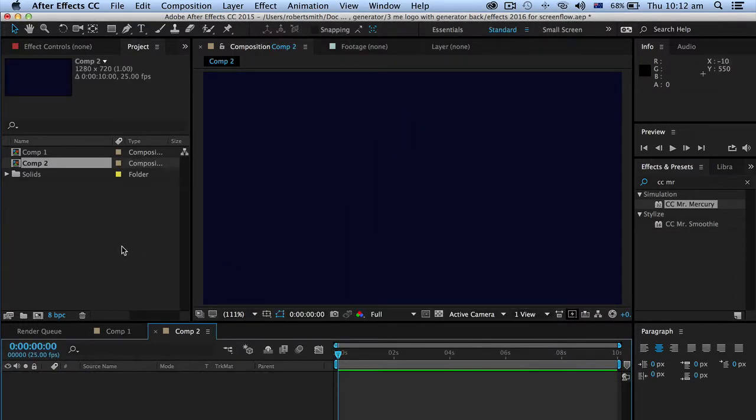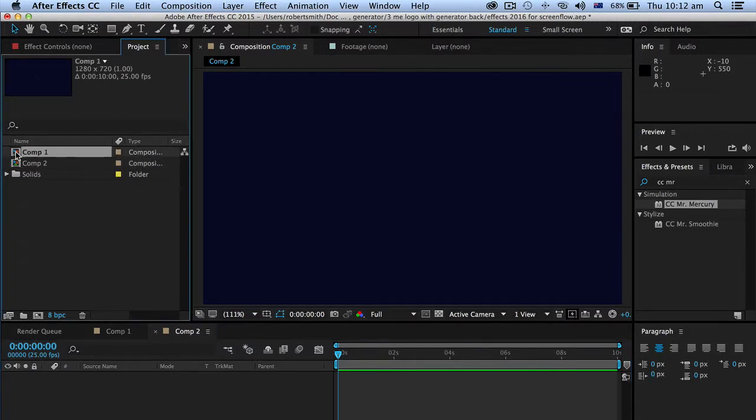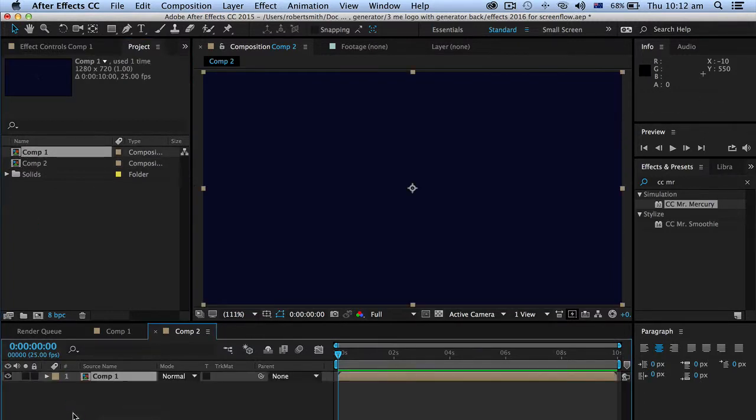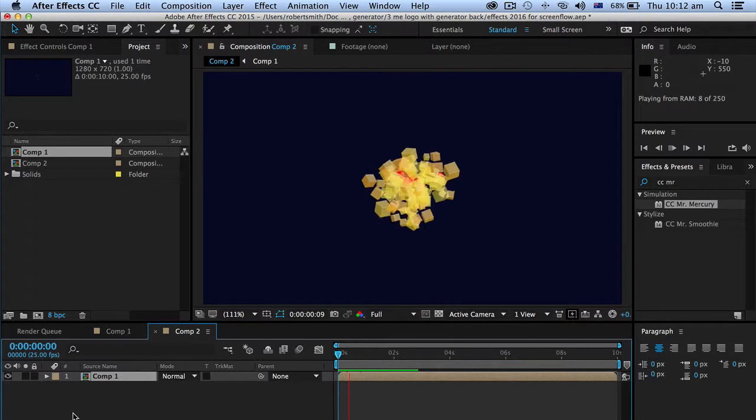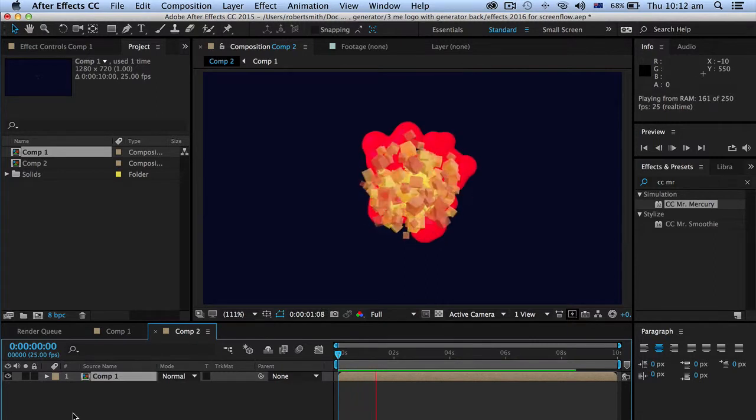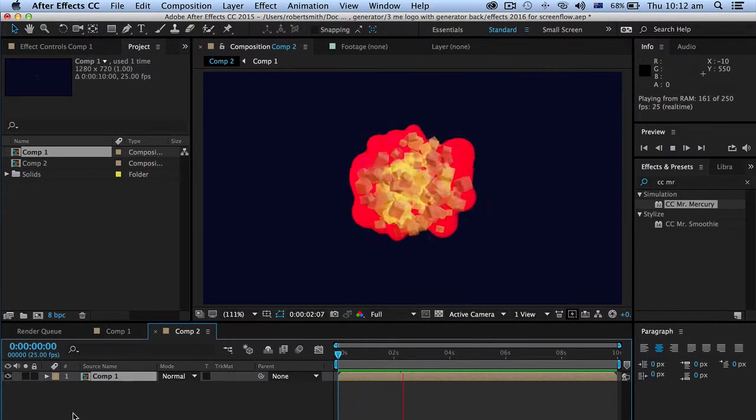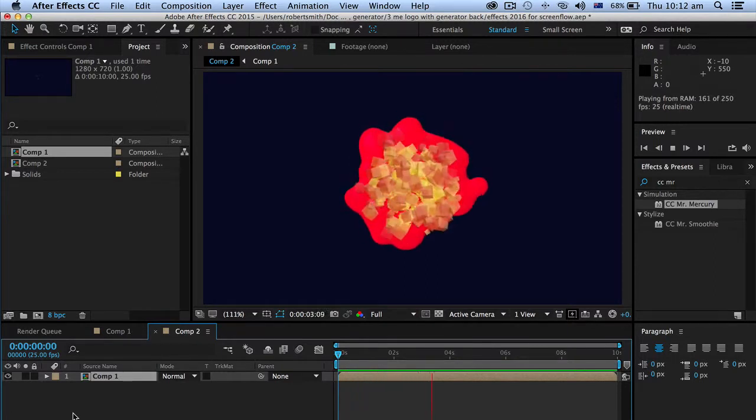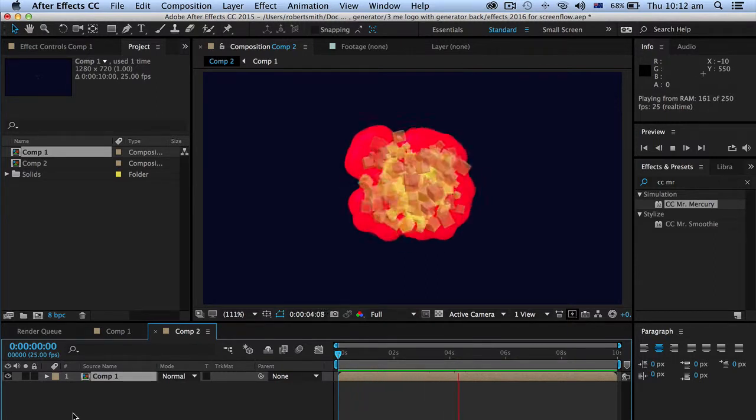And in this new composition I'm going to drag the first composition, Comp 1, into here like this and there it is doing exactly the same thing but it's now nested inside another composition.